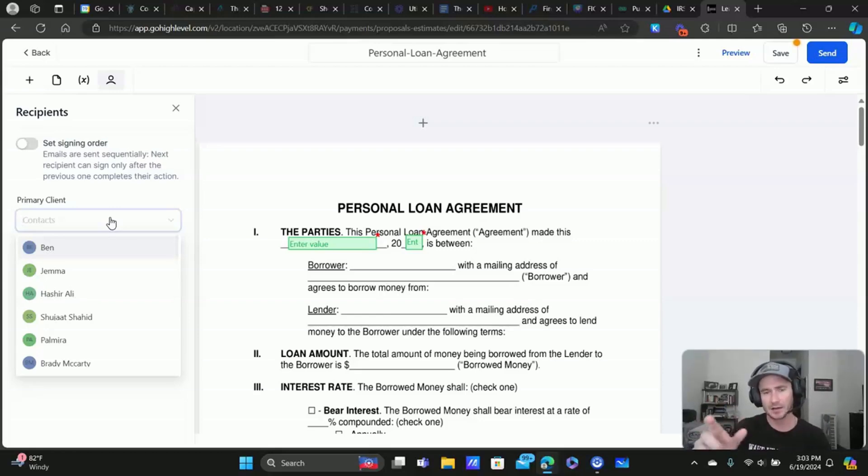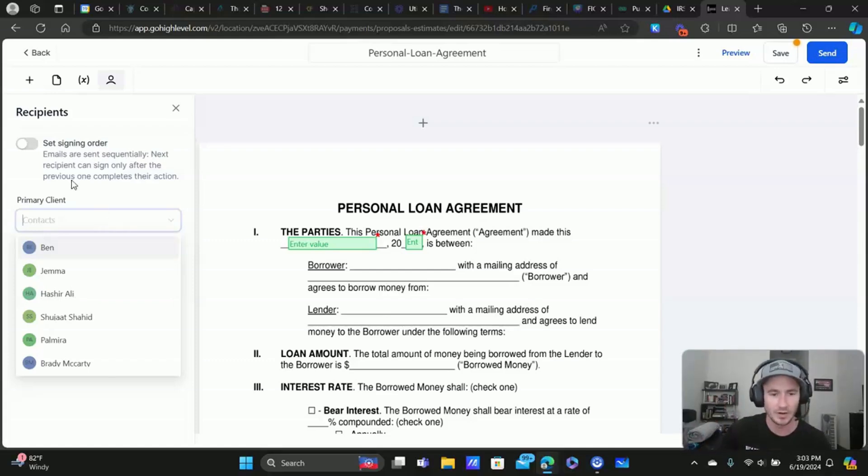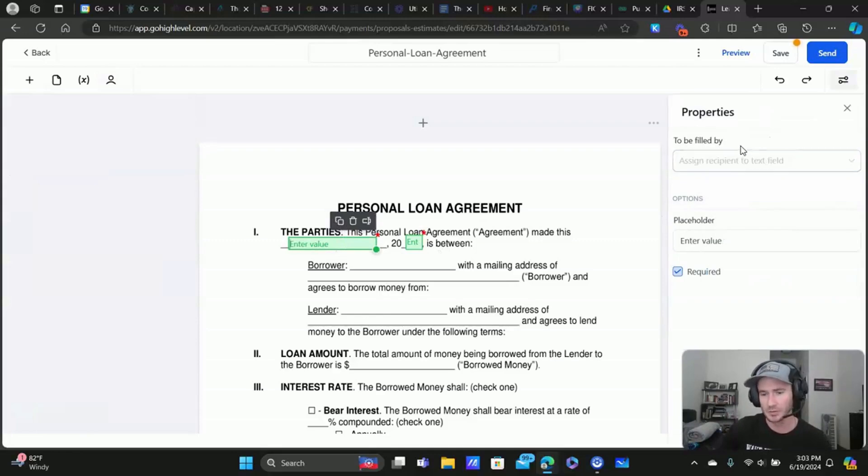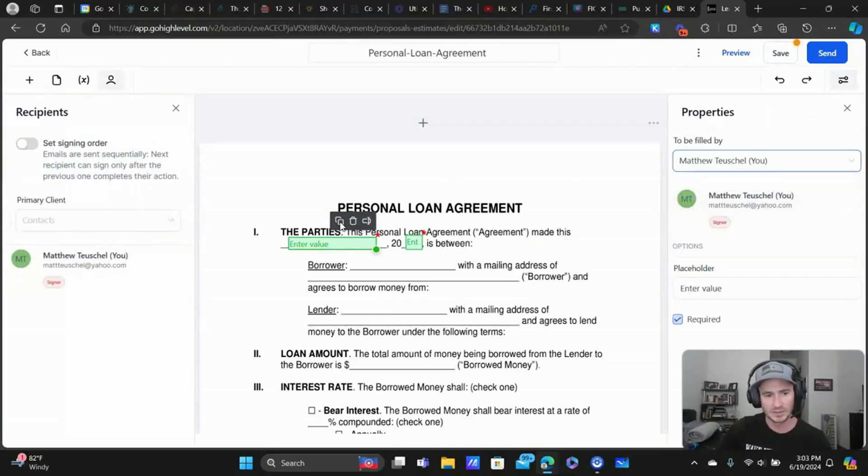You just go to contacts, click the plus sign, add contact with their name, email, phone number, et cetera, whatever information you have. And then that's when you'll be able to select who needs to fill this particular field out.